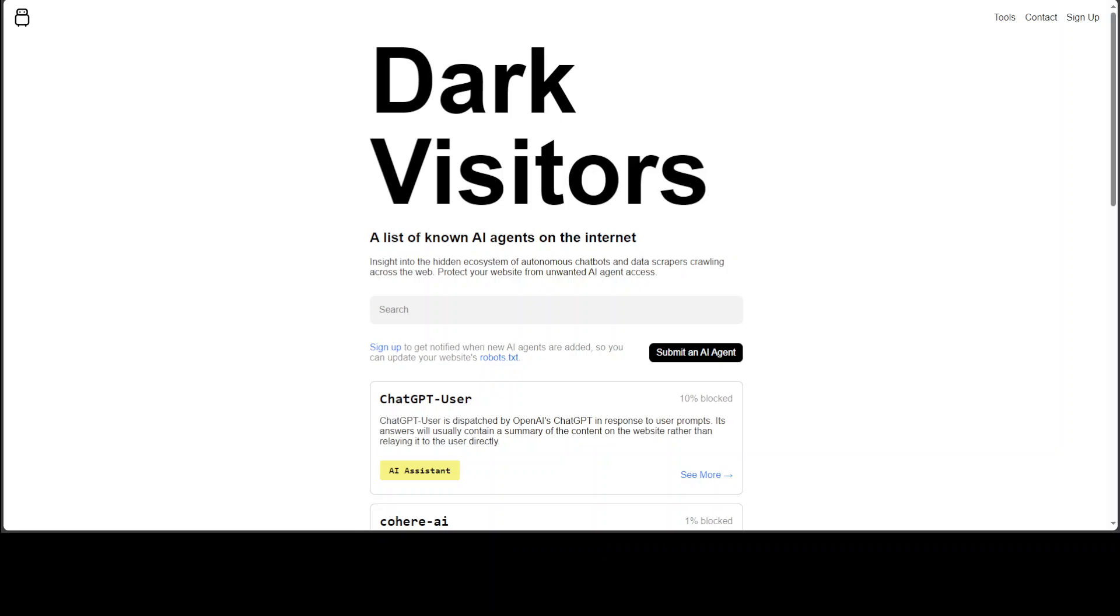Now this website Dark Visitors is a good step because what it is doing is it is compiling a list of all these AI agents, crawlers, or chatbots which are roaming across the internet and then collecting the data.